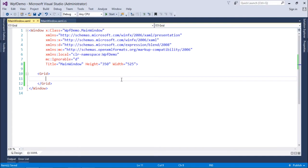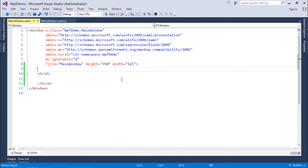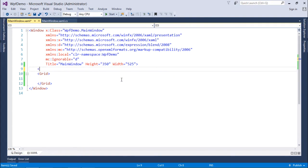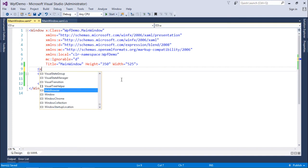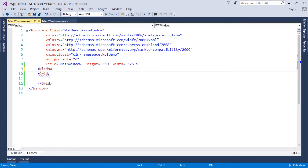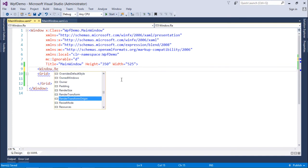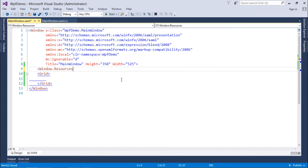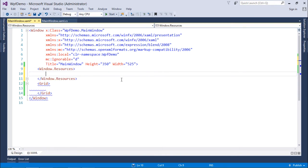So to create a resource right here, first I am going to create the resource inside this window for this current window itself. So what I will do, I will say window.resources and inside this I can start putting some of the resources.